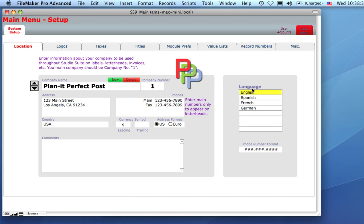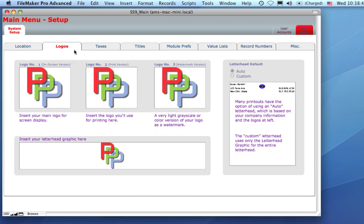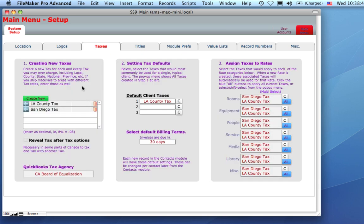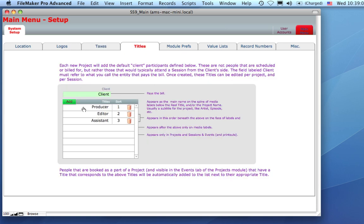You can also select your language. New in version nine is the ability to specify a default phone number format. Every new contact record will have this phone number format by default. Here's where you enter in your logos, specify your taxes, and define the kind of people that are typically involved in the projects that you work on.